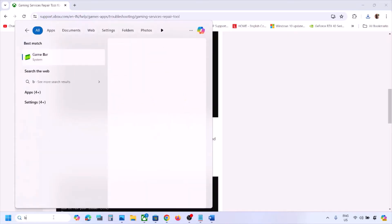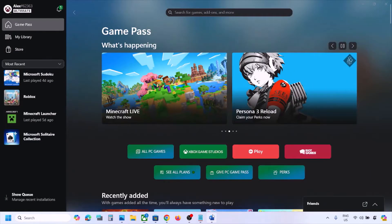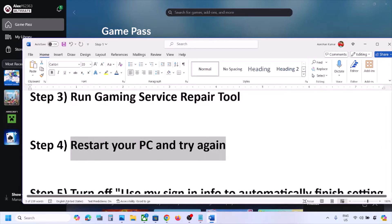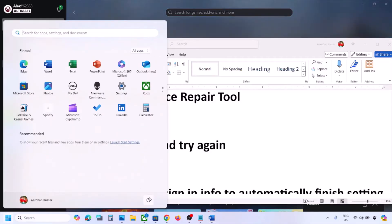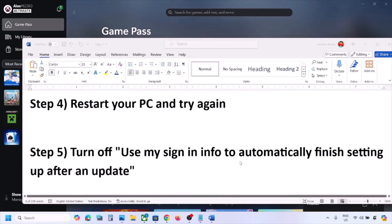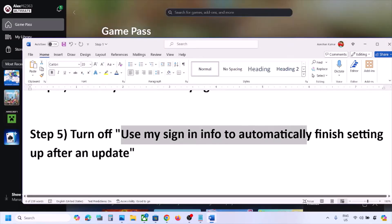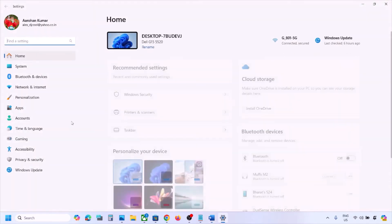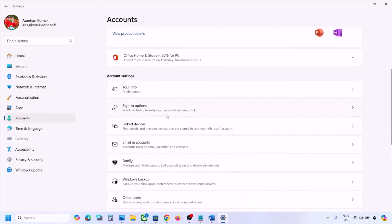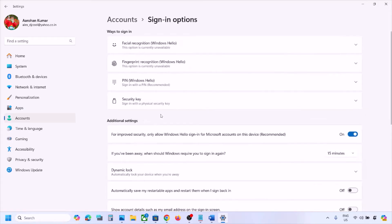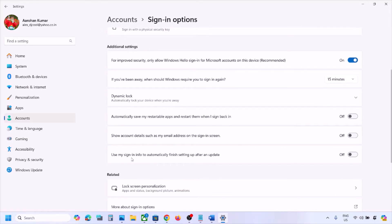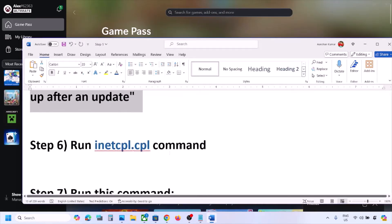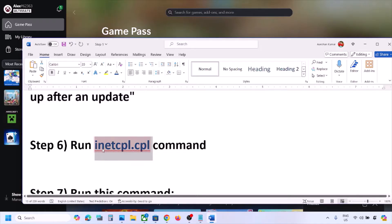Once done, restart your computer and check. The next step is to turn off 'Use my sign-in info to automatically finish setting up my device after an update.' Go to Settings > Accounts > Sign-in Options, scroll down to Additional Settings, and turn this option off.